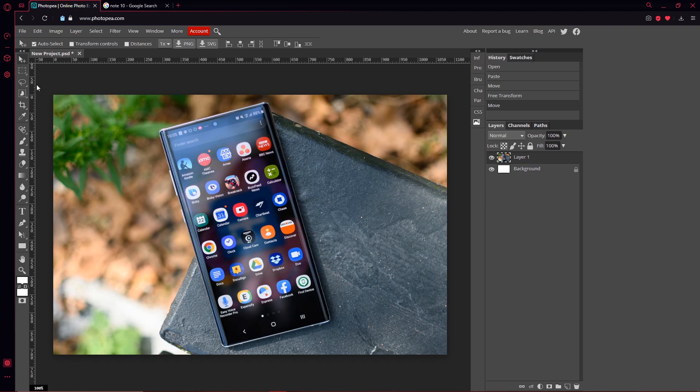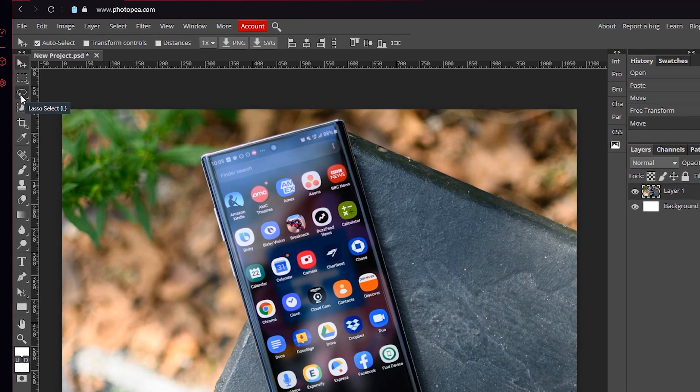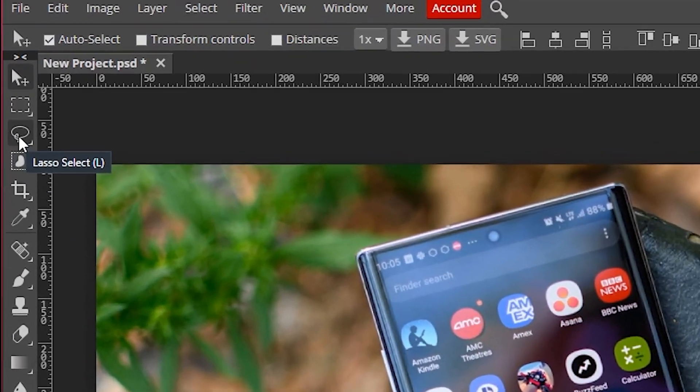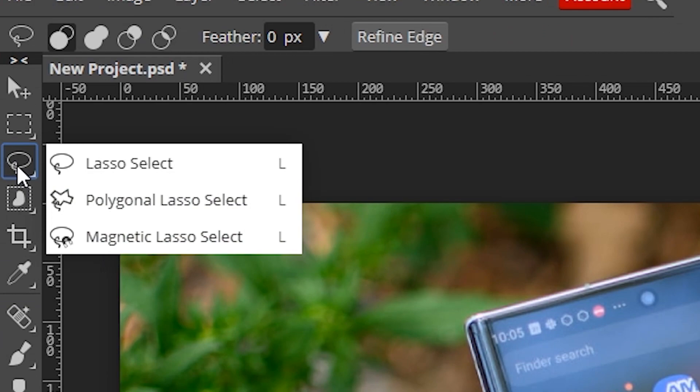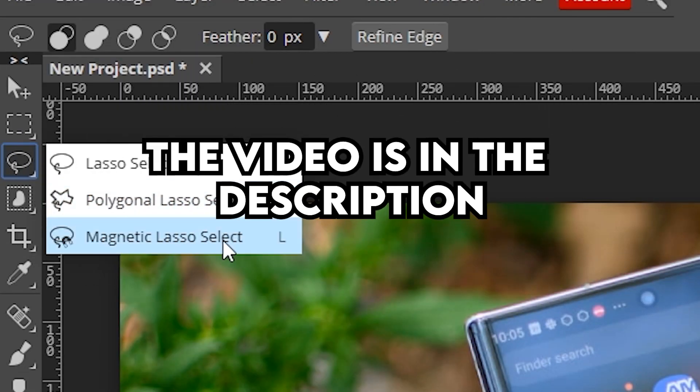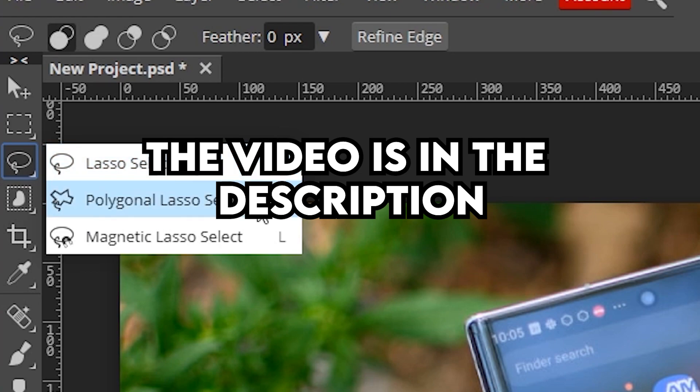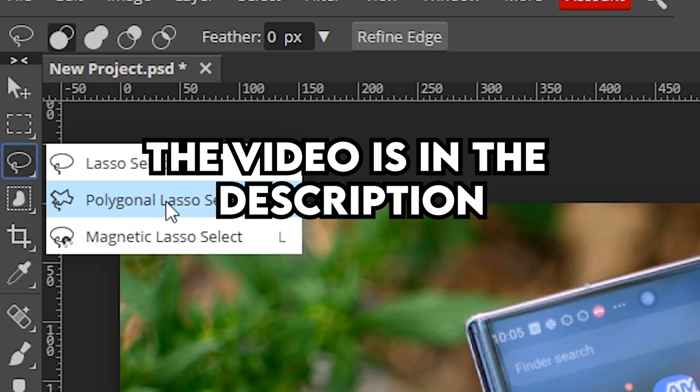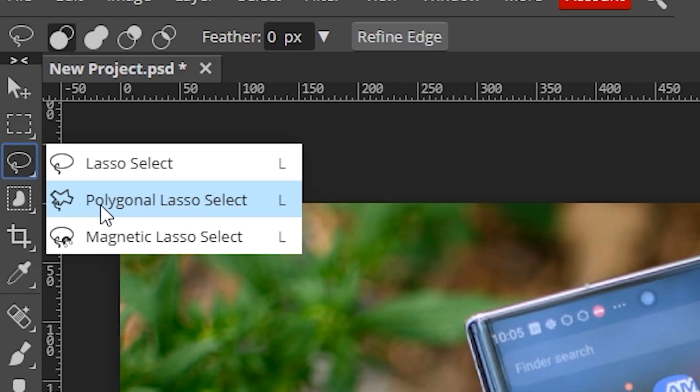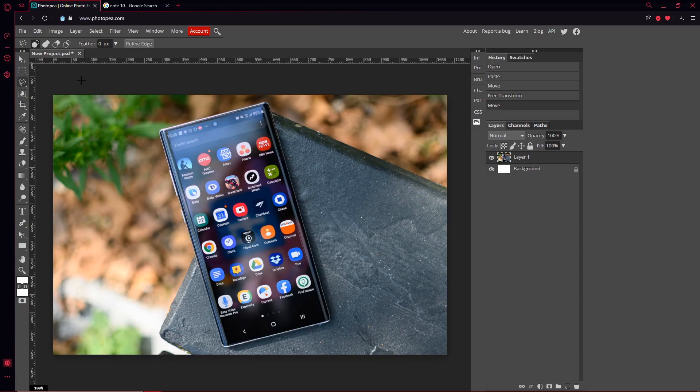We're going to go up to the lasso tool over here. I'm going to right-click on that, and there's some options. I have a video going over all these options—it's called Lasso Tutorial or something like that. Check it out if you want to know what they all do. But for the sake of this video, I'm going to be doing Polygonal Lasso Select. So now it's selected, and you can see there's a little